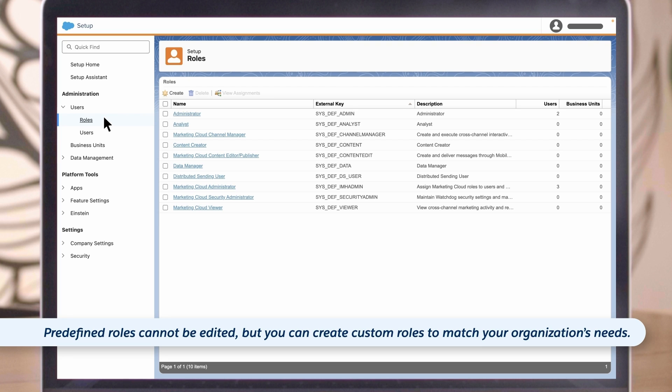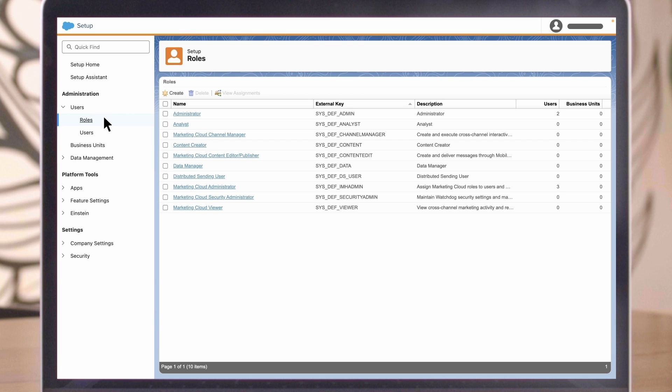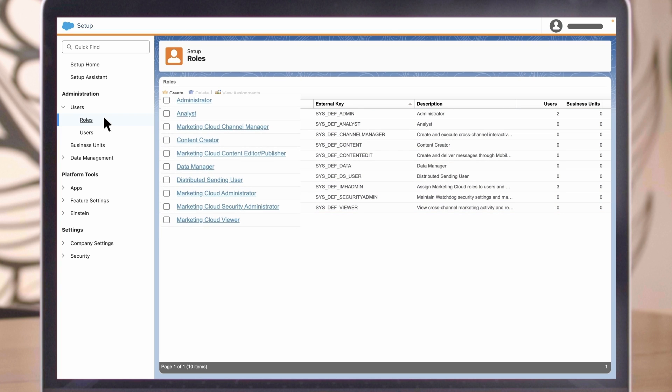We recommend that you keep the default roles and reference them as you make new roles specific to your needs. Make roles broad enough so they can be assigned to multiple users within your organization.